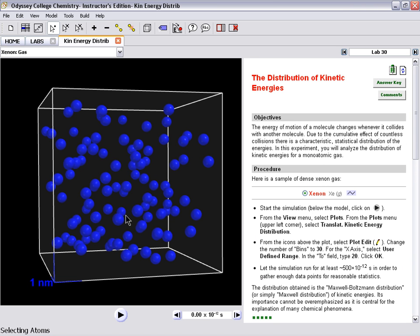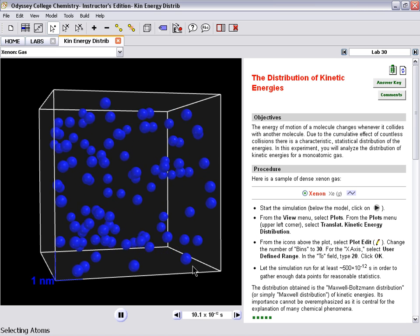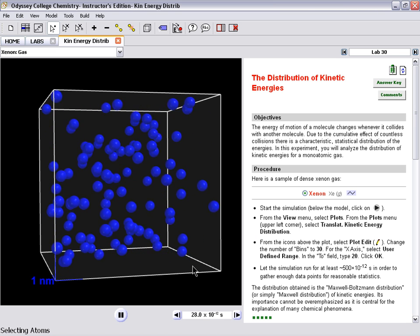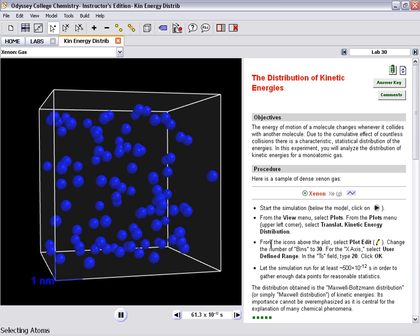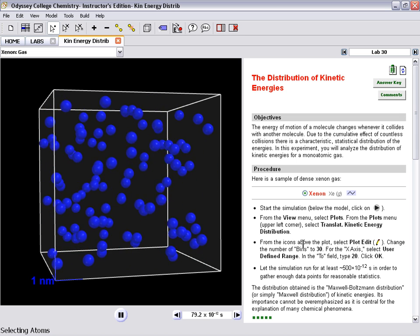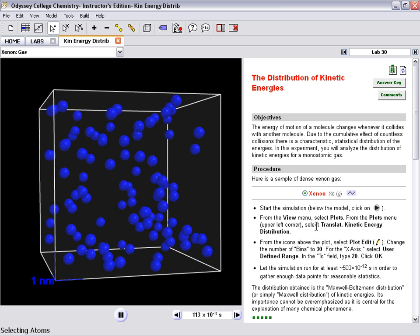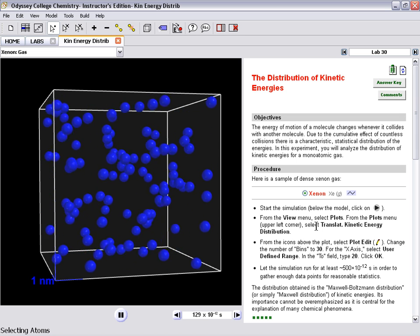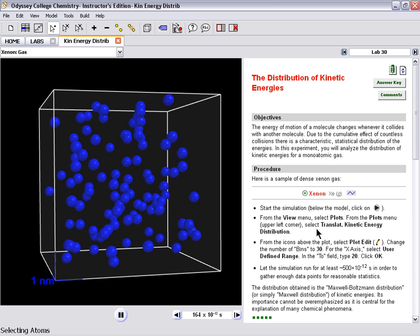This is a sample of xenon gas, and we can watch those gas molecules move around, creating pressure. If we want to understand the kinetic energy of those particles, we can look at that in a couple of different ways.